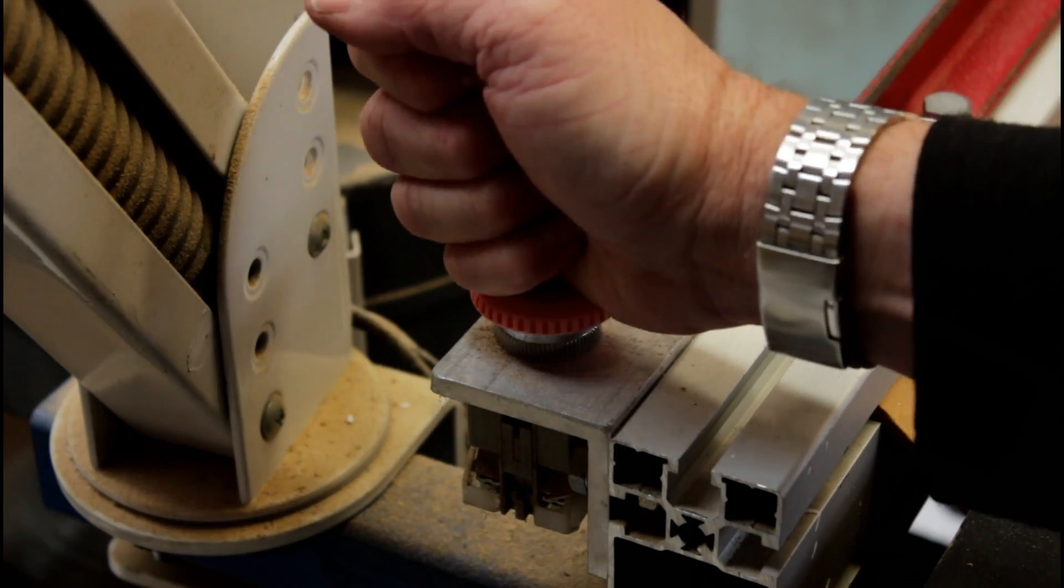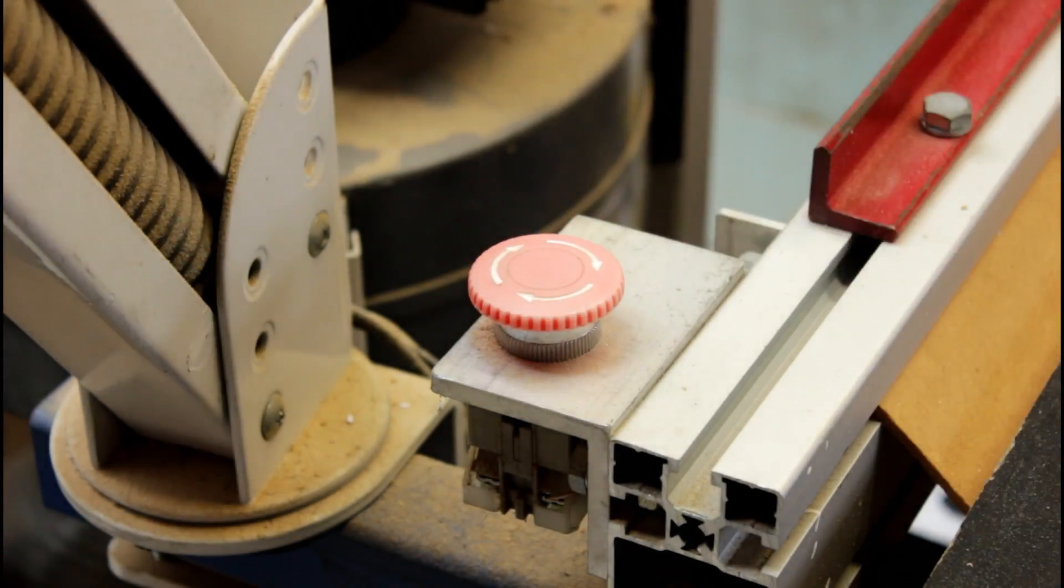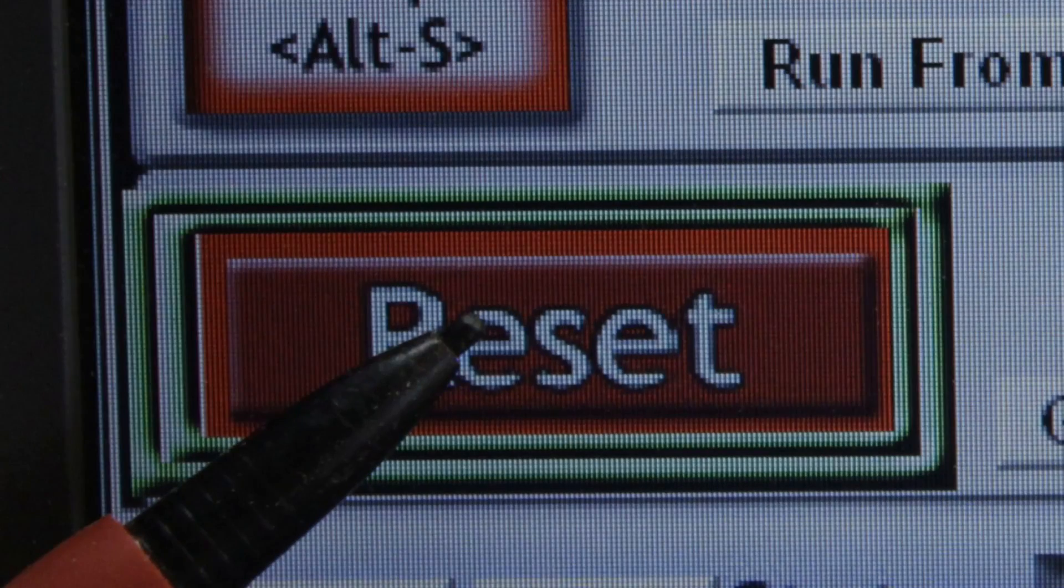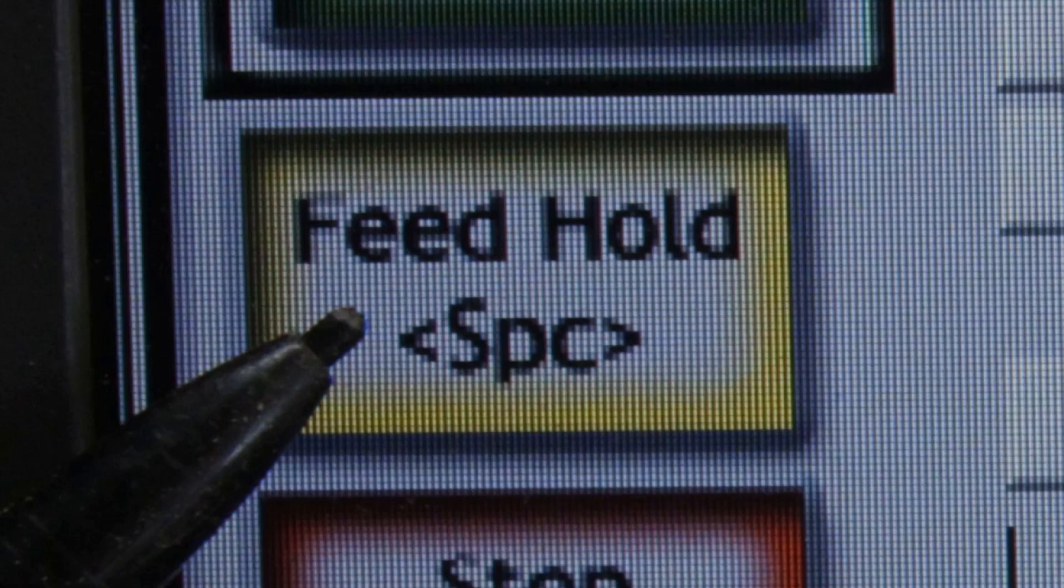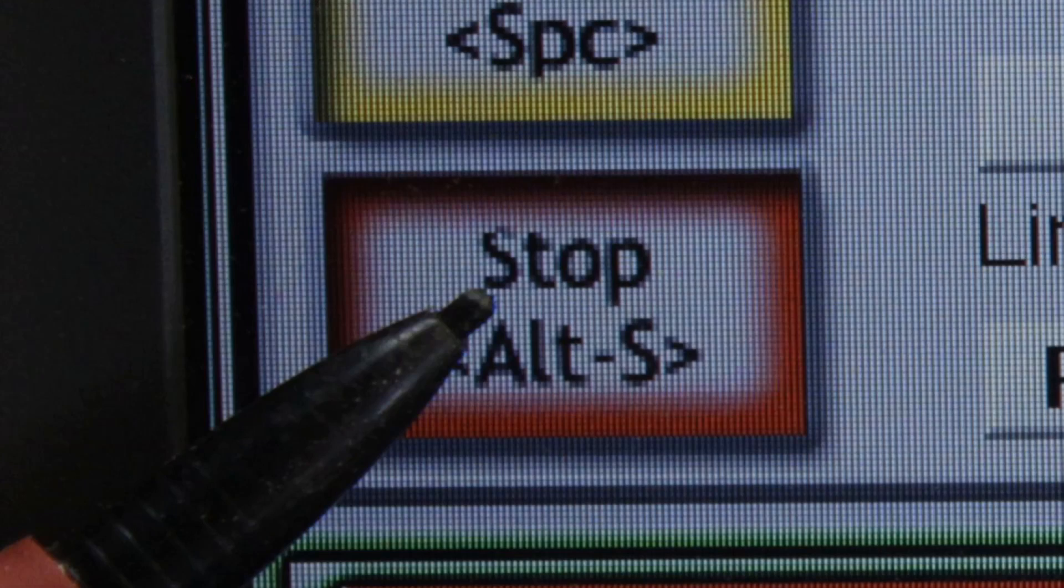We have the emergency stop button. It shows up on our desktop as a reset button. The next is the feed hold button. And thirdly, we have the stop button. Now each of these behave differently.